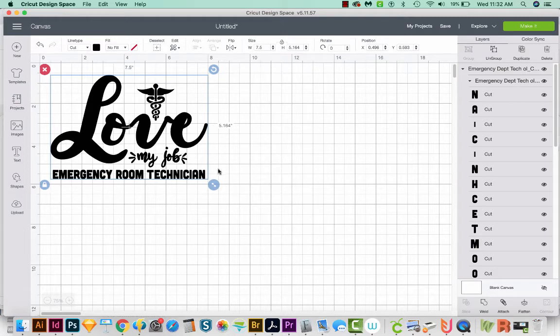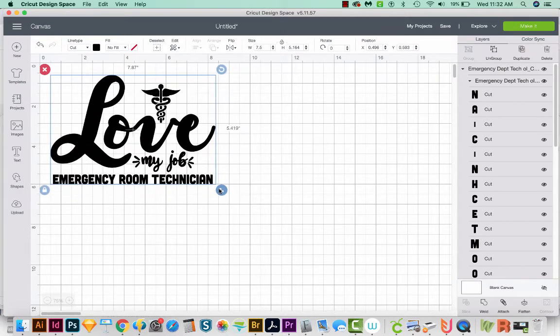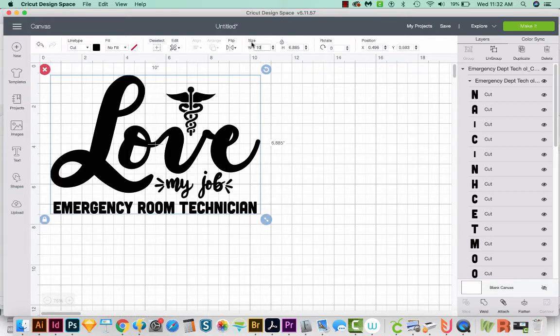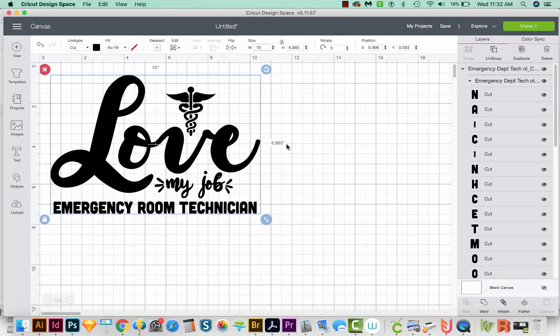Now we can manually do it like this, but we can also come up here to size and just type 10 and hit return. And it'll size it to exactly 10 inches wide, and then proportionally to whatever it becomes. Now T-shirt sizing can be pretty tricky, but I plan to do another video all about T-shirt sizing. So look for that in the future.